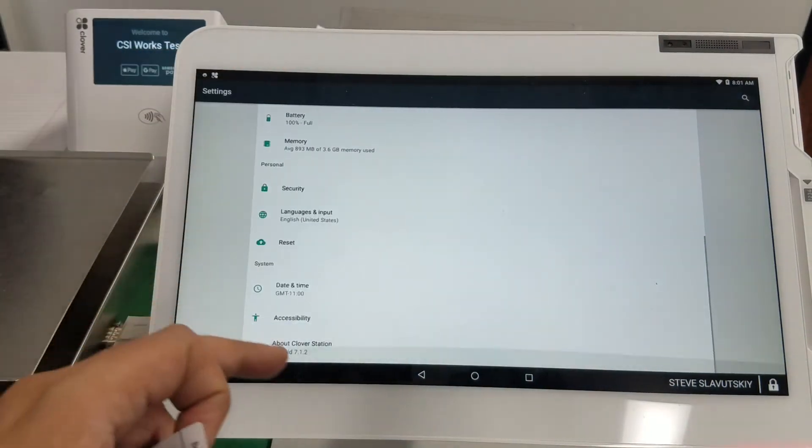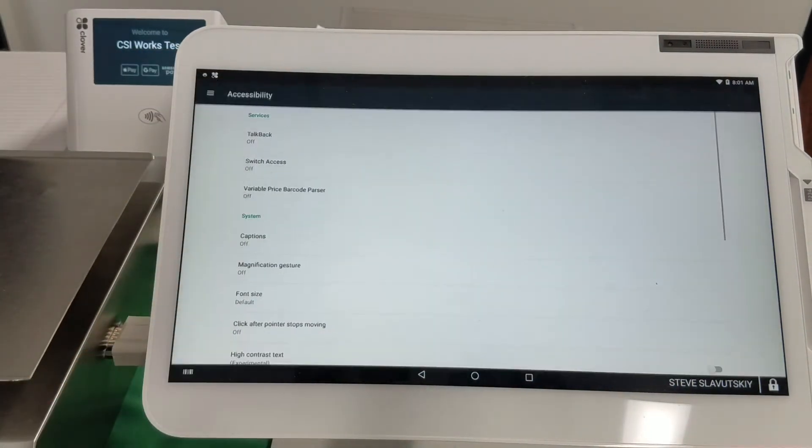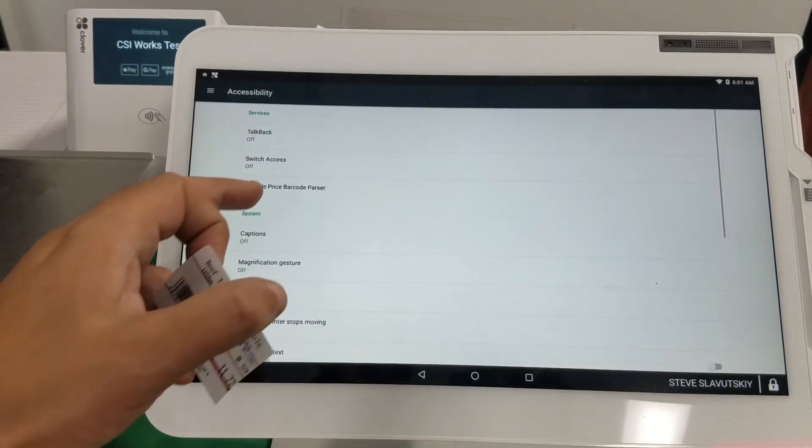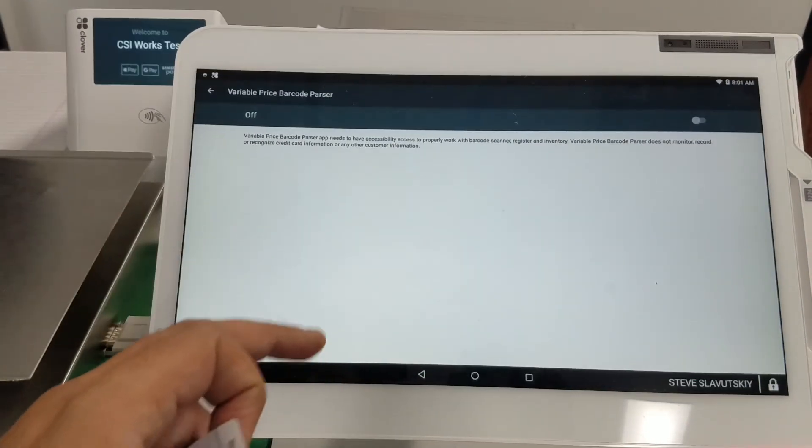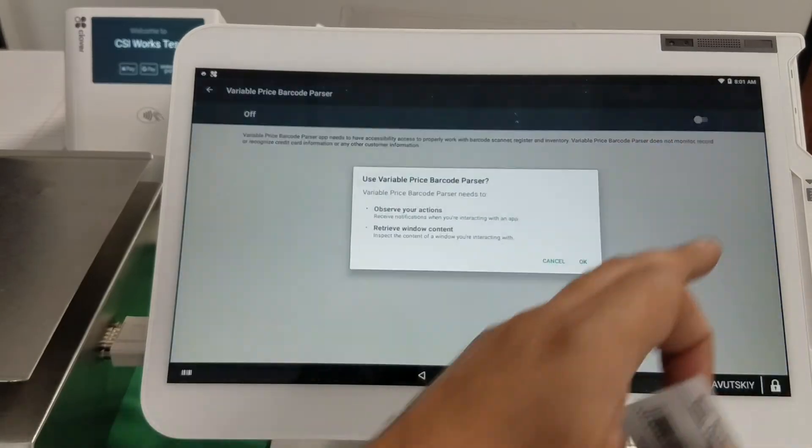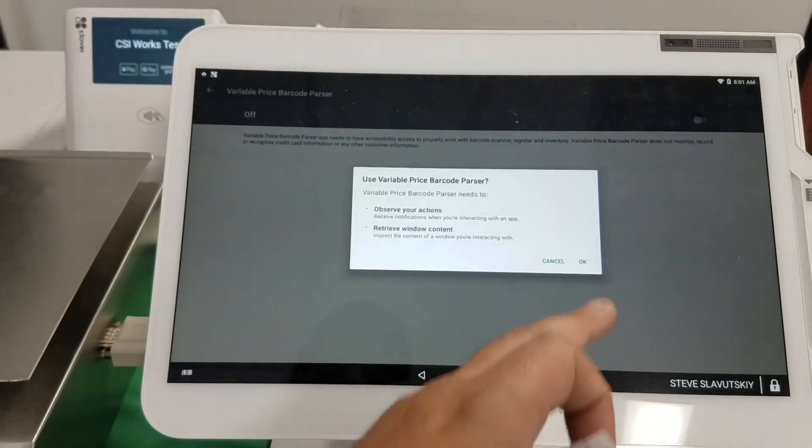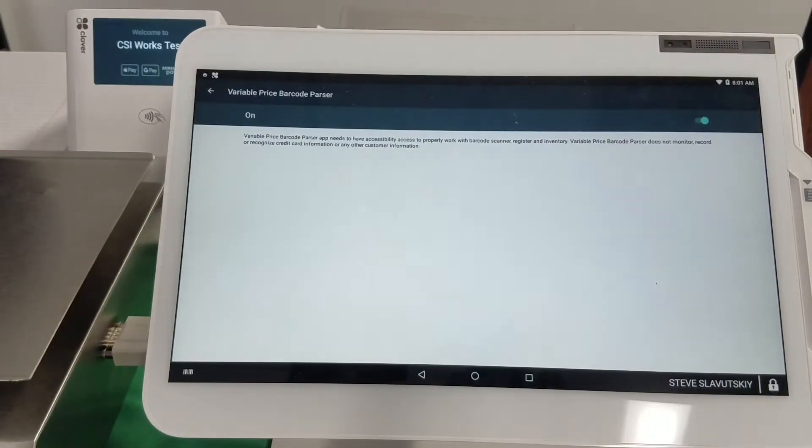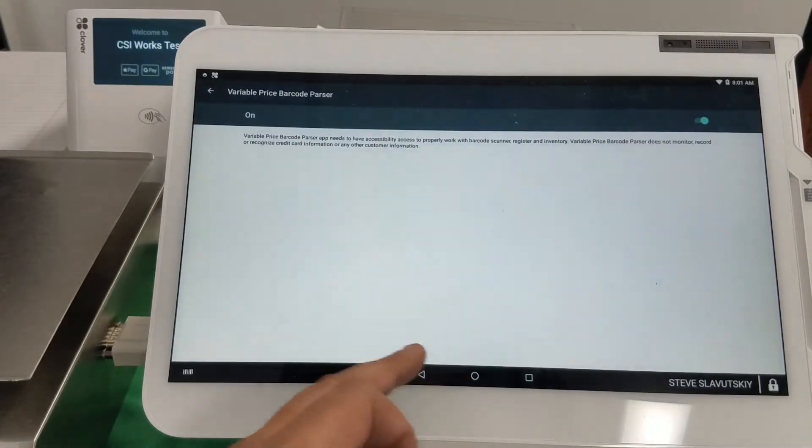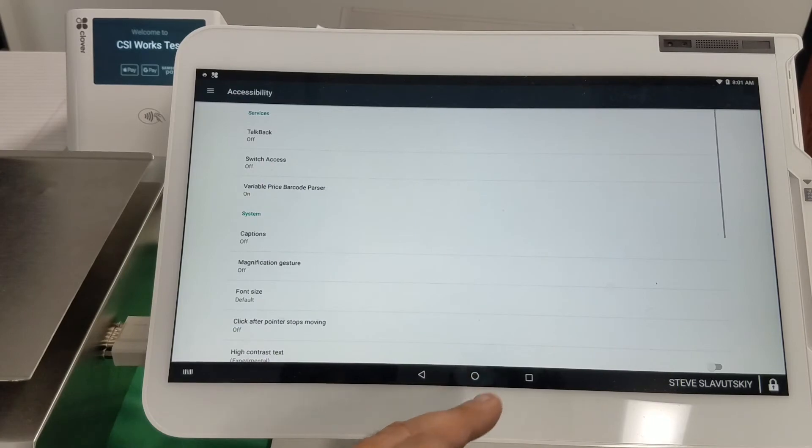They have to give us accessibility settings permissions so that we can close the screen. All right, so I've turned that on.